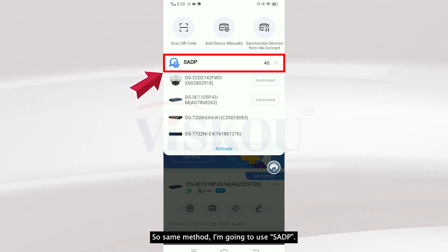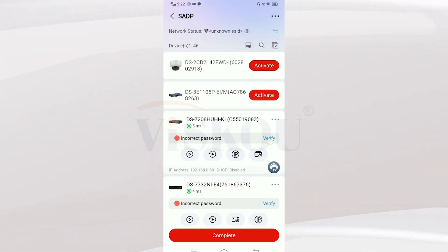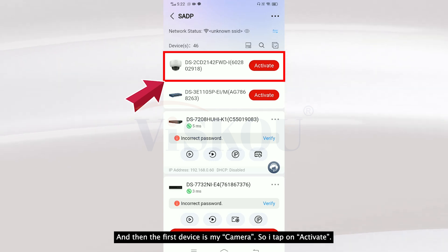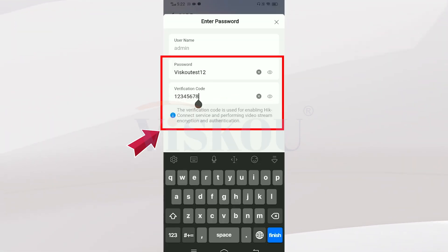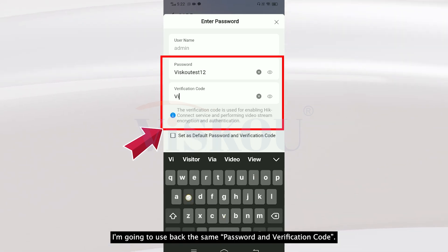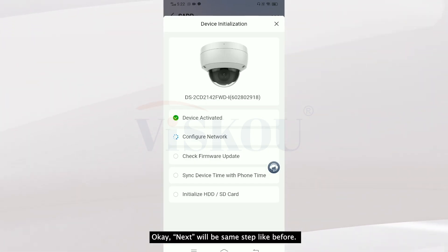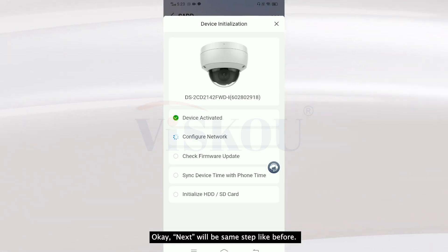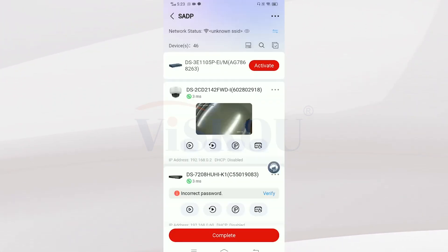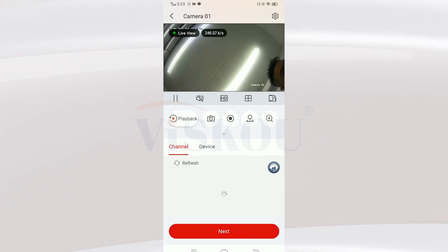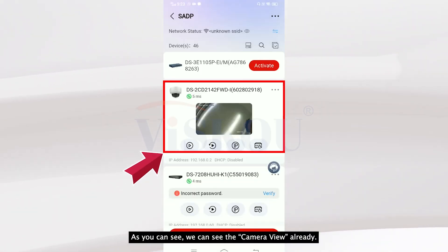I use the same SADP method and the first device shown is my camera. I tap on Activate, using the same password and verification code. I wait for it to configure — done. Now this camera is activated and we can see the camera view already.